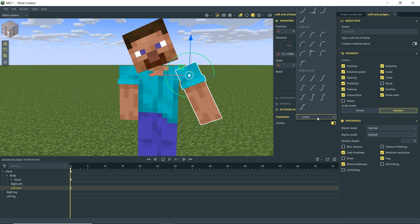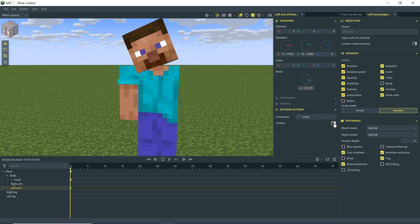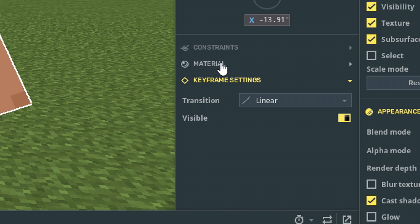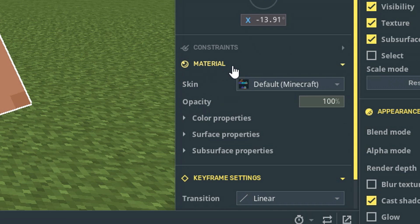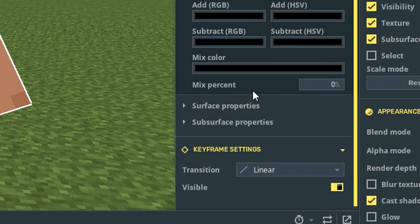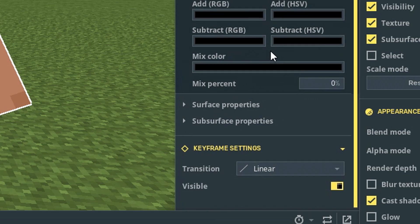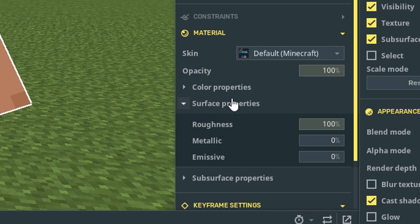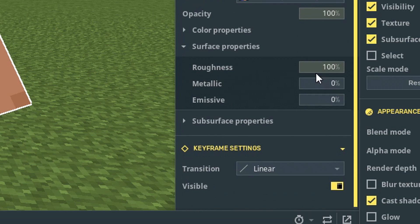But you may also notice down here, we have some new options. We have our keyframe settings. This is where we can select our keyframe transitions. We can turn the object visible or invisible, but we also now have this materials tab where we have our color options, which was always a thing, but now it's down here in this neat and tidy section. And we have a couple of other options. Surface properties. We have roughness, metallic, emissive.